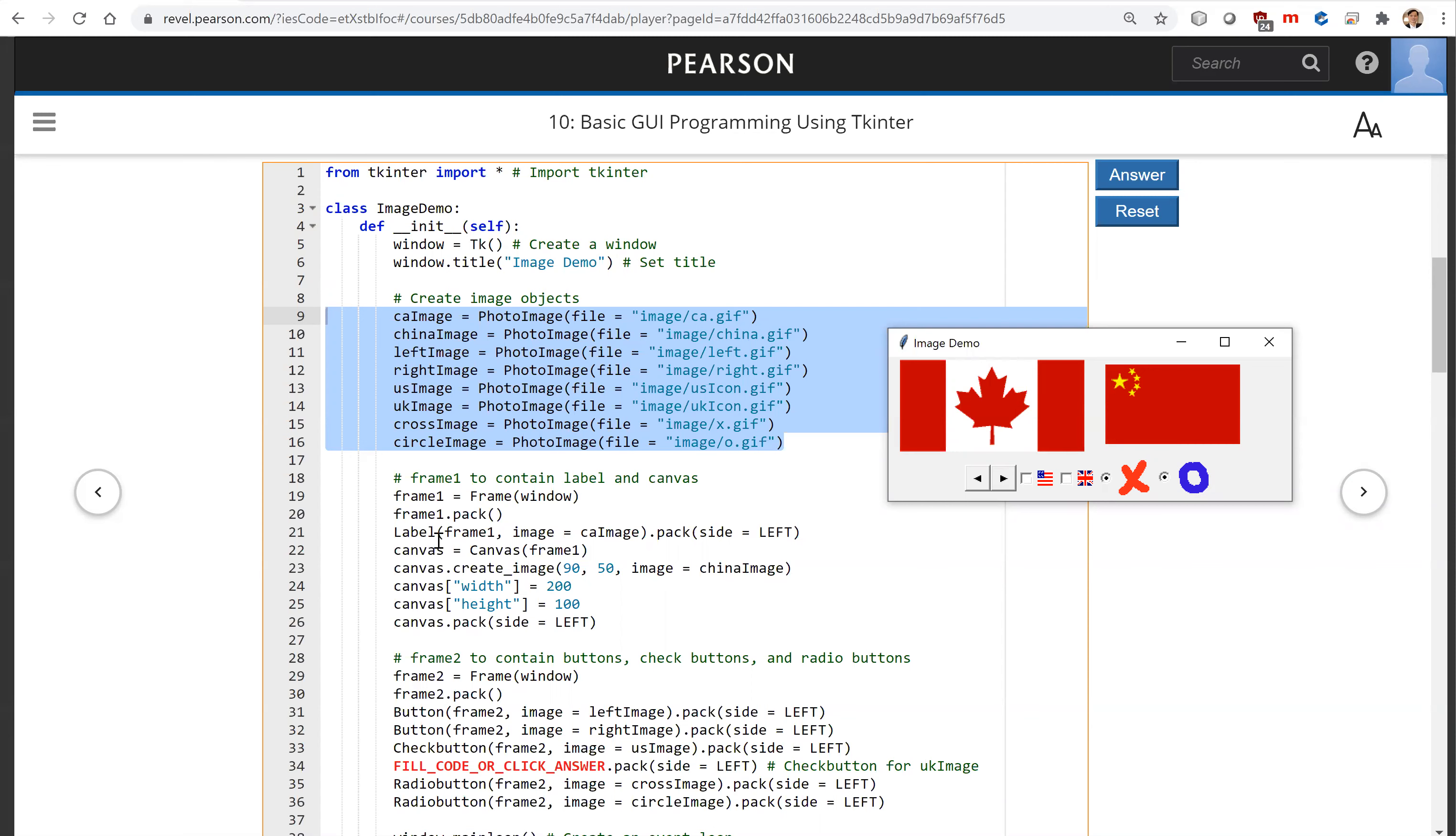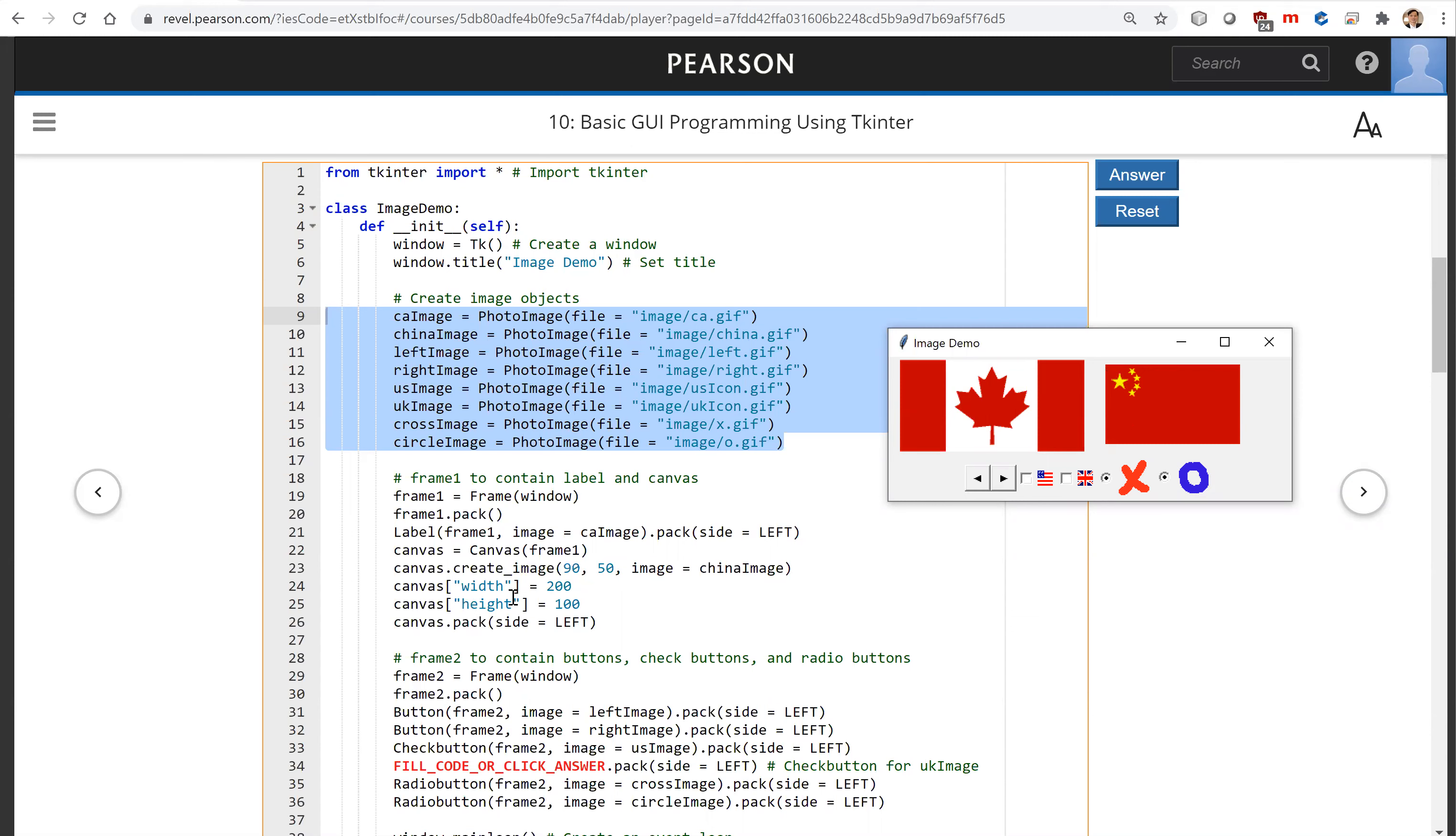Now we are using this canvas. We're going to create a canvas and put this using, you can use a label here for an image. Also, you can put the image on the canvas. So you use create_image. You put the image in this location here at 50, and this is China image. Here is to set the width and height for the canvas and pack it to the left.